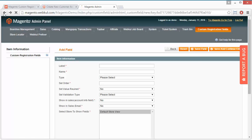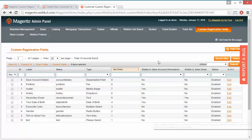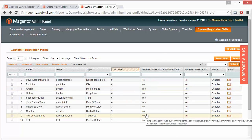So that's all for the custom registration field. Admin can easily add a custom registration field for the customer.